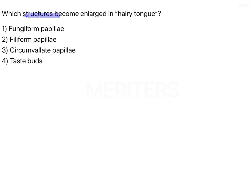Which structures become enlarged in hairy tongue? The options are fungiform papillae, filiform papillae, circumvallate papillae, and taste buds.